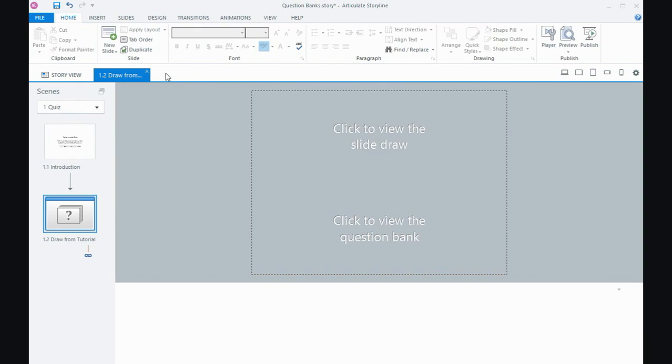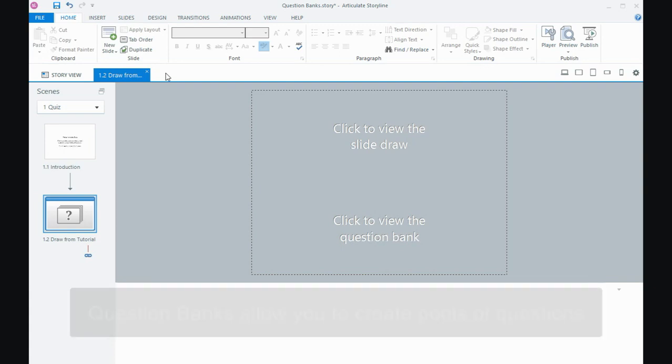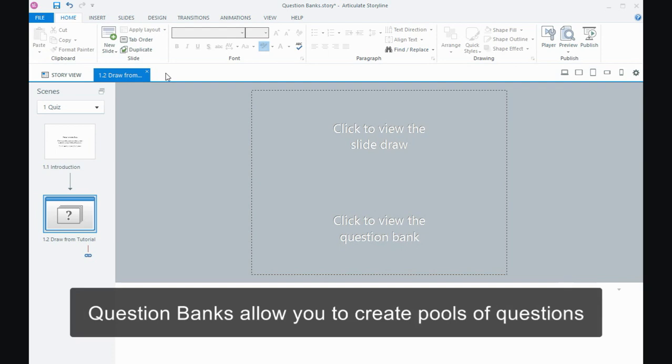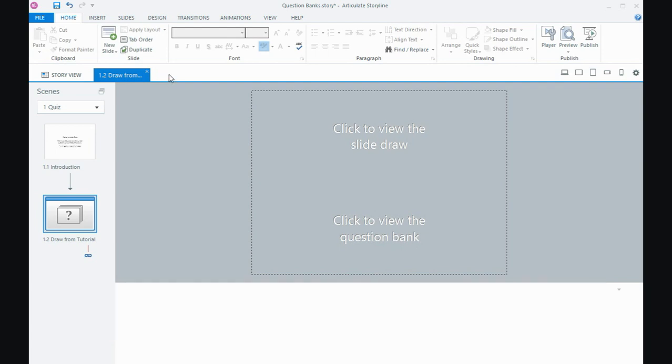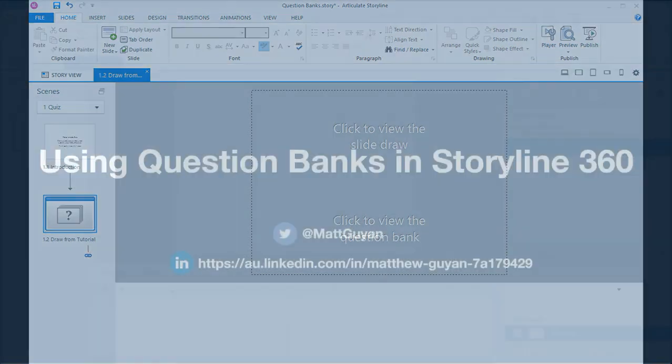But essentially that's it. That's inserting a question bank into a Storyline project. We're really inserting the container that's going to have the questions, but really great for randomizing the order of quiz questions so that people will be presented them in a different order and gives you the option of creating larger pools of questions where users do a lower amount. So that's it for this tutorial. I'll see you next time.